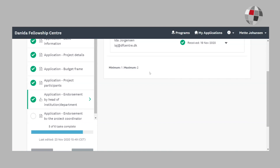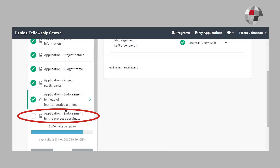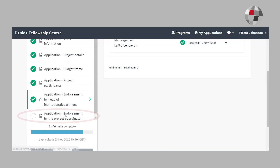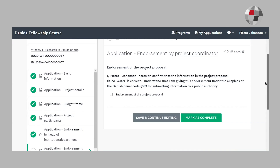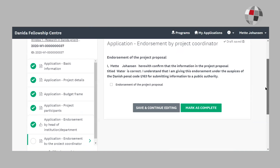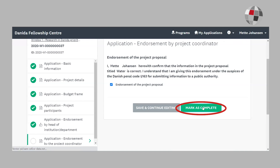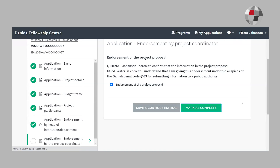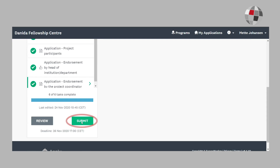Now we are almost ready to submit the application, just the final task to complete. As the project coordinator, this will be your endorsement of the project proposal. Once you have checked the box, you click on mark as complete. The submit button turns green and you can now submit the application.